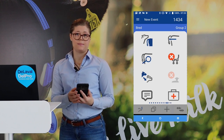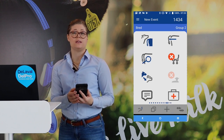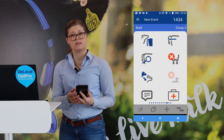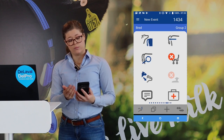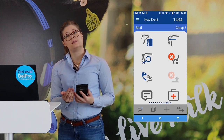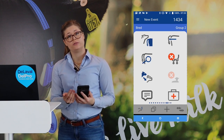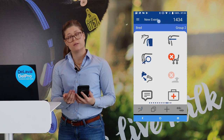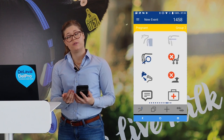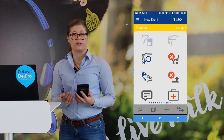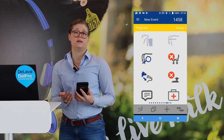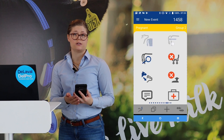And then based on the reproduction status of the cow, different events will be applicable to record. For example, if you have a pregnant animal, we have already grayed out heat and insemination.